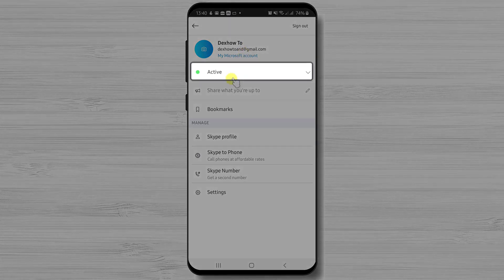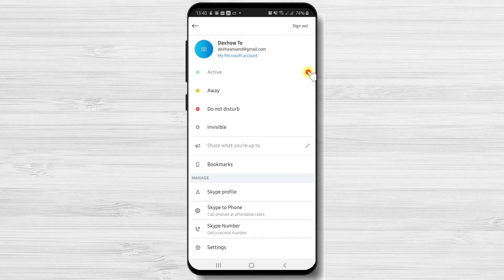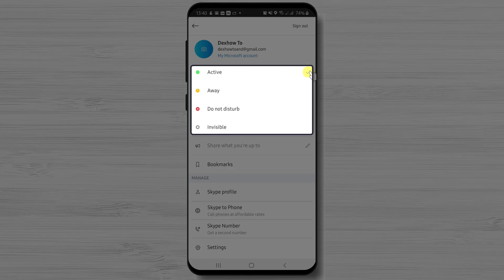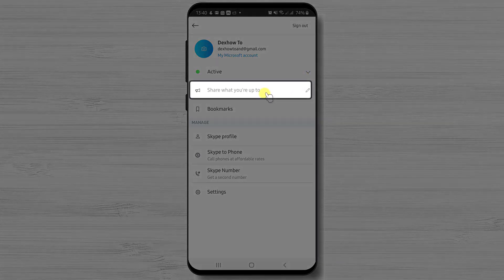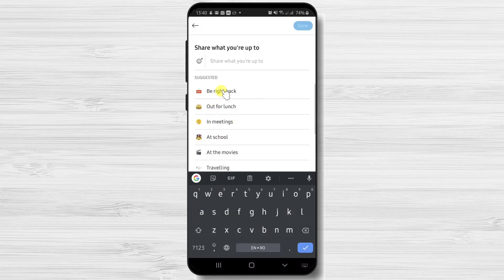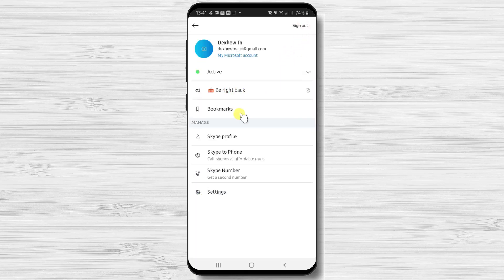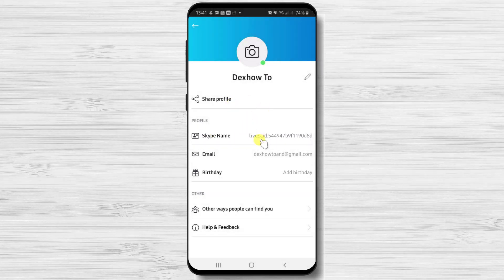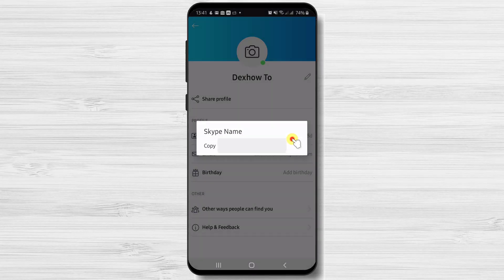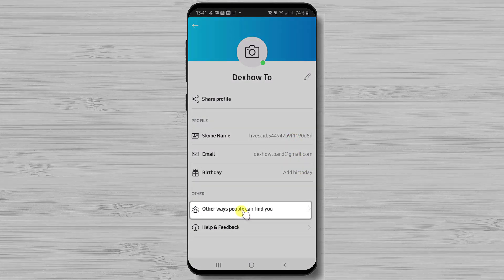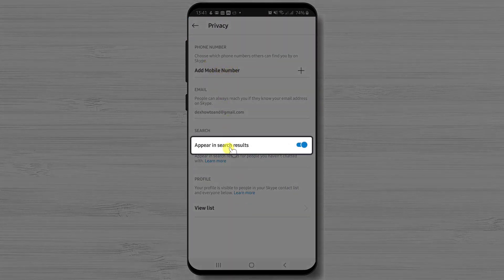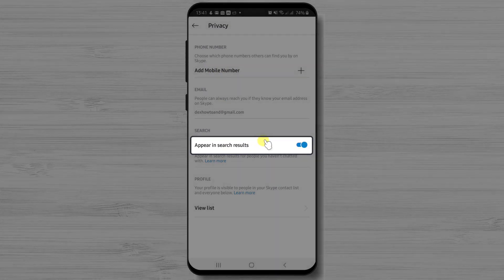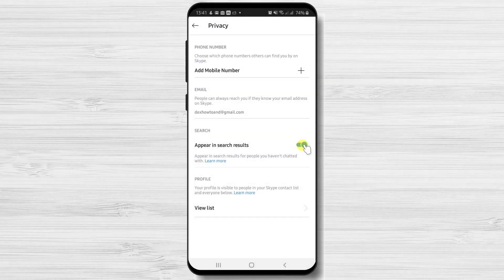Here you can set up your current state. You can be active, busy, away, or invisible. If you are invisible the person will not see that you are connected to Skype. Below that is the status zone where you can change your status. You also have options for Skype profile where you can change your name, picture, share your profile, and set up privacy options. The option 'Other ways people can find you' gives you control not to appear in search results. You can also add a mobile number here.